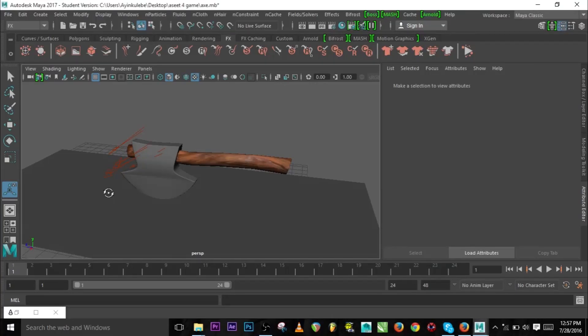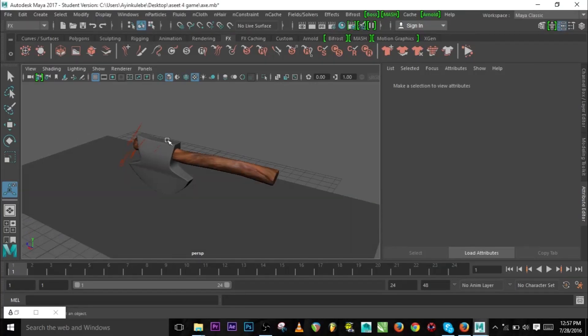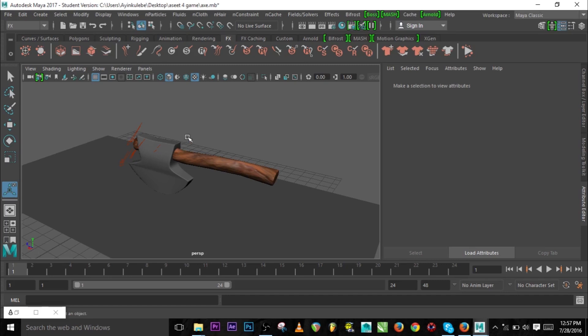Hello guys, this is Ayinkulebe once again and today I'll be walking you guys through the new features in Maya 2017. So let's get on to business. As you can see, we have green highlighted menus and all these menus are the new features in Maya 2017.